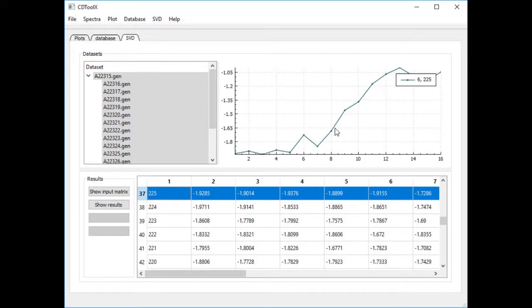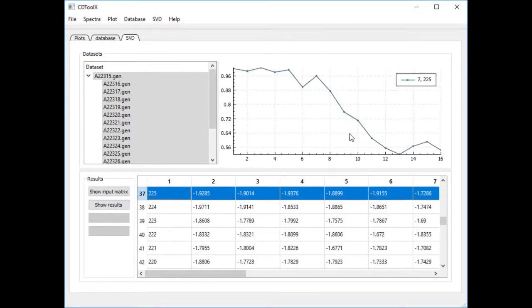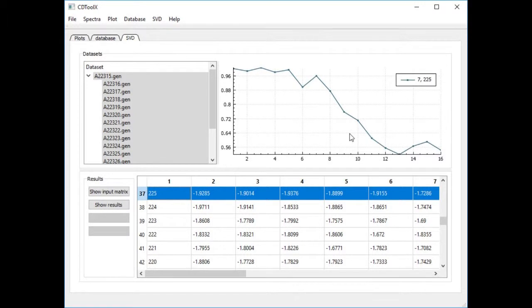Select the plot and right click. Choose normalize plot. All data points are divided by the value of the first data point and this makes it easy to compare curves.